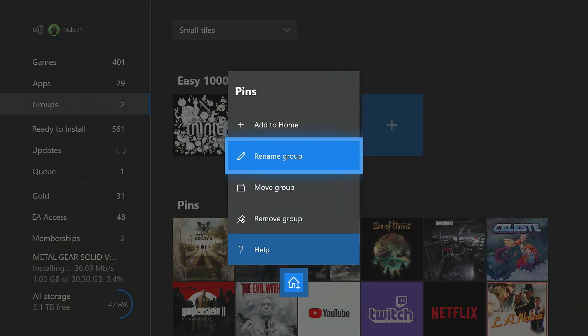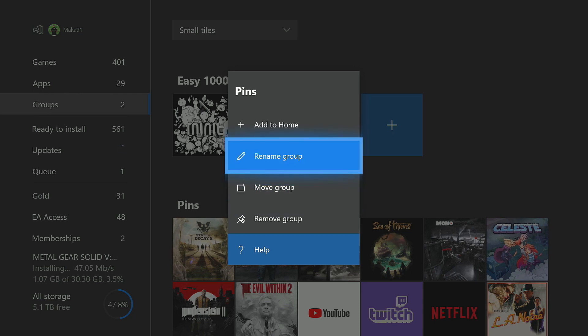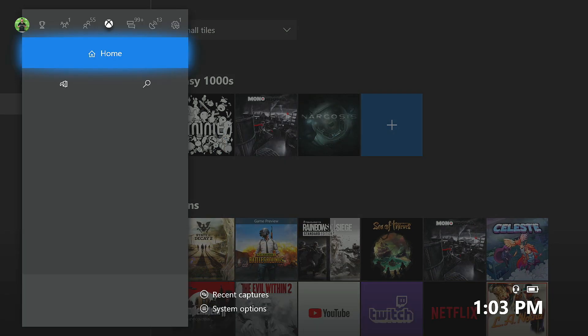One thing that I personally decided to do was to rename my pins to commonly used, and then I kind of just deleted everything that I had pinned before. Because like a lot of you guys, I would basically just pin games in a certain order, and I would basically remember why a game was pinned.